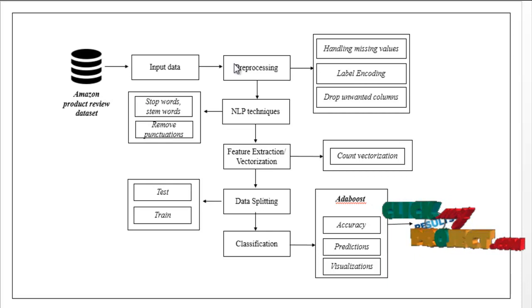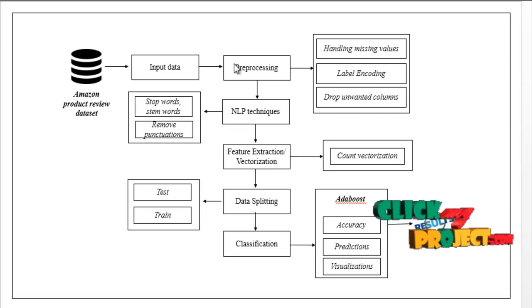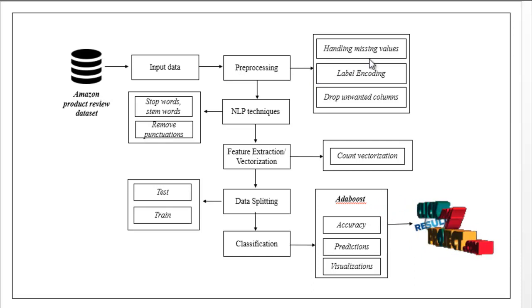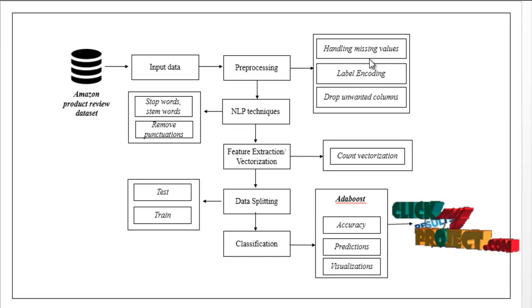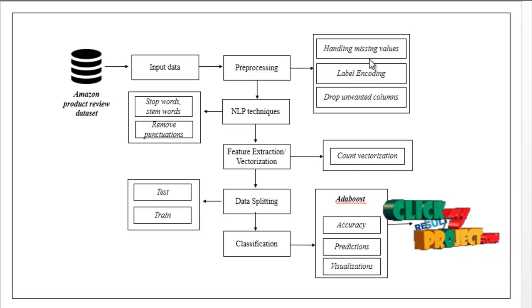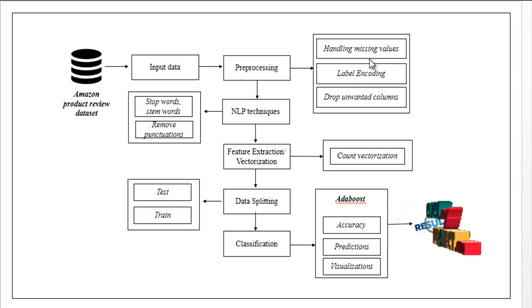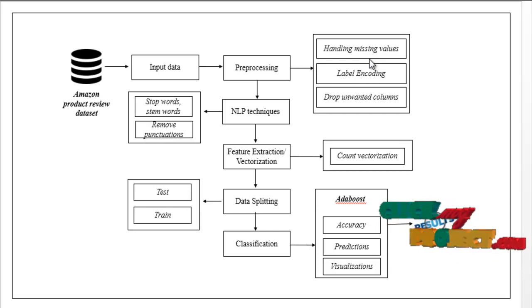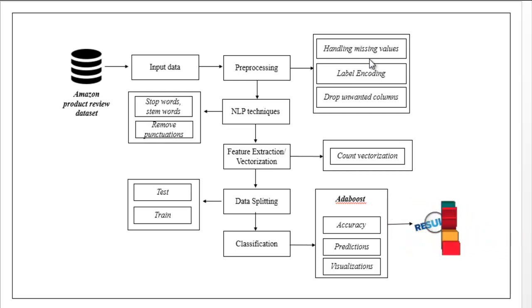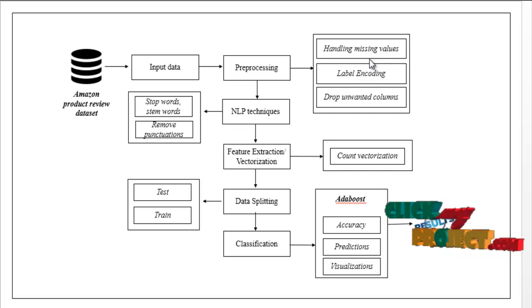Then we have to implement the preprocessing step. Here we have to handle missing values. That means we have to check if any missing values are present in the dataset. If you have any missing values, we have to replace those missing values with zeros to avoid wrong predictions.